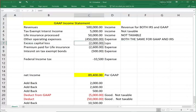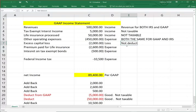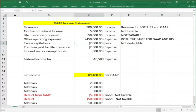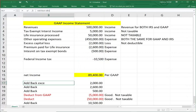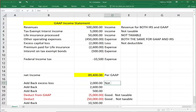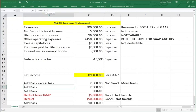Excess capital losses of $2,000: for GAAP purposes, I can deduct as much capital losses as I want. But for IRS, this is not deductible — capital losses can offset capital gains, but any excess I cannot use this year; I have to carry it forward. That means this $2,000 reduced my GAAP income, but for IRS I have to add back the excess capital loss of $2,000. That's not good — I'm paying more taxes on this.